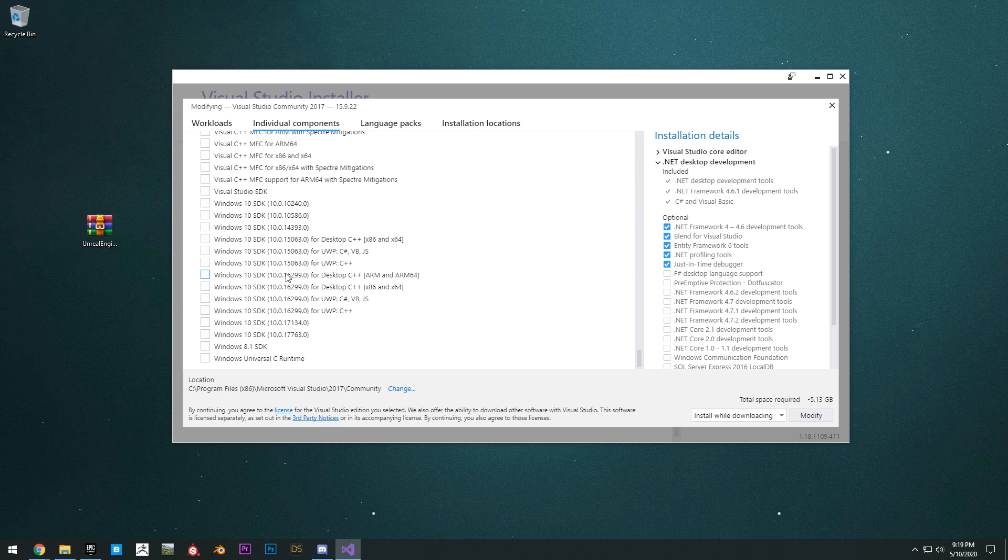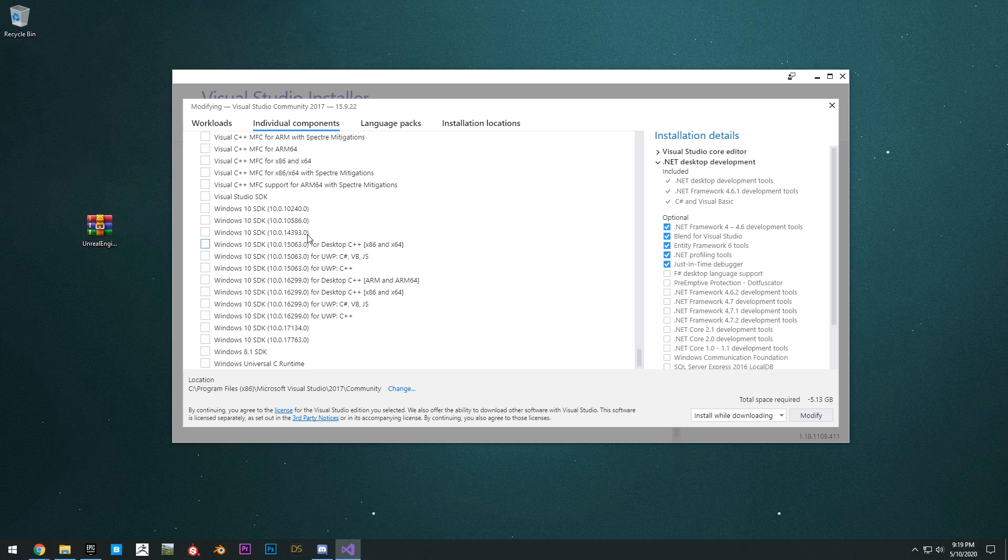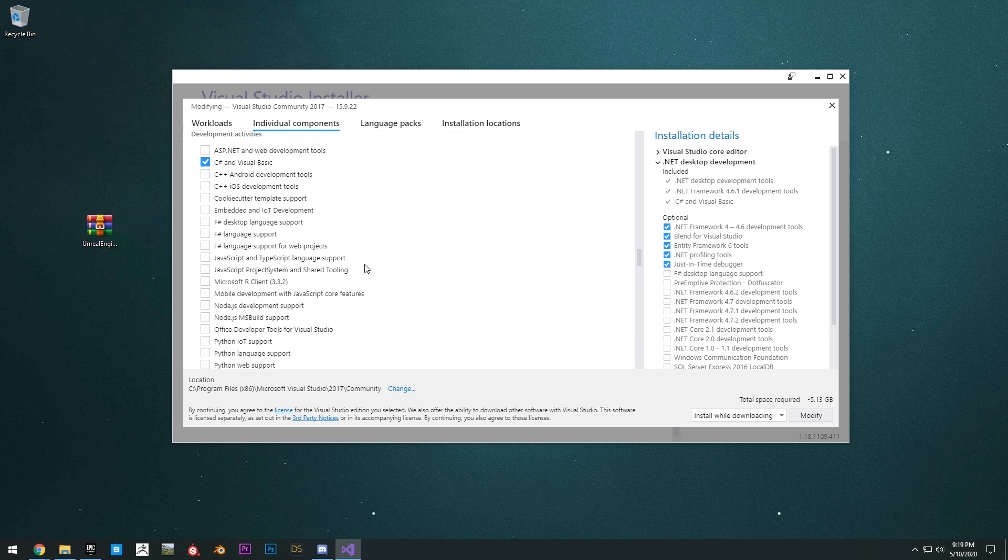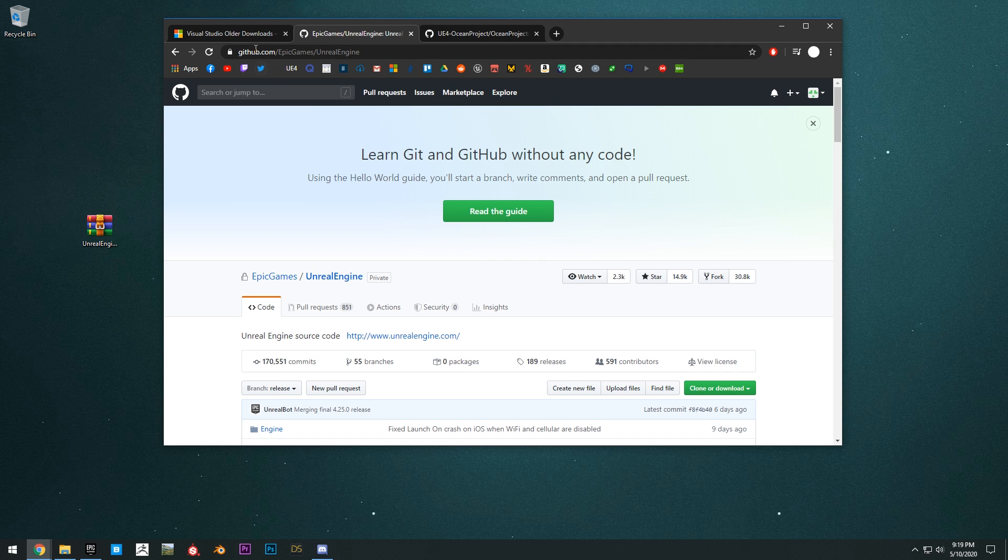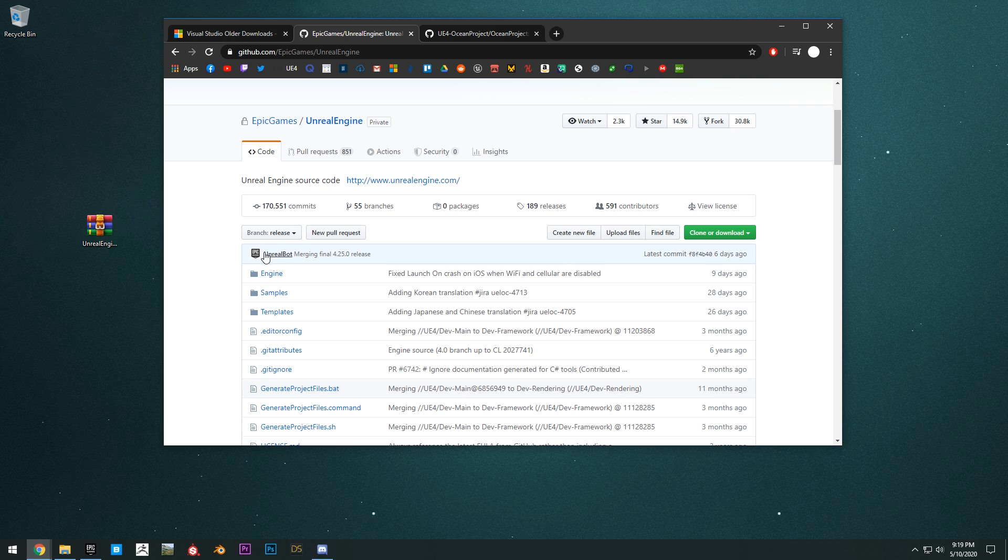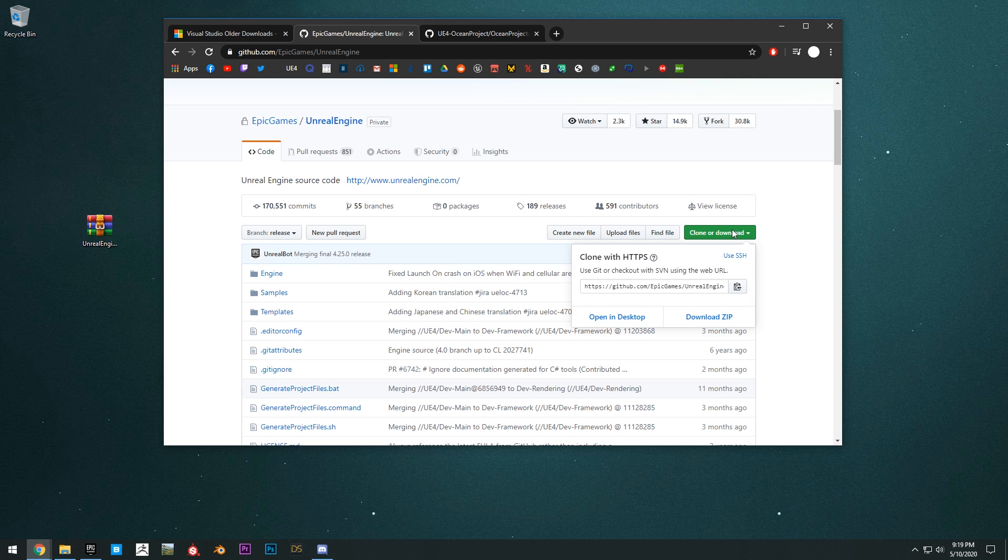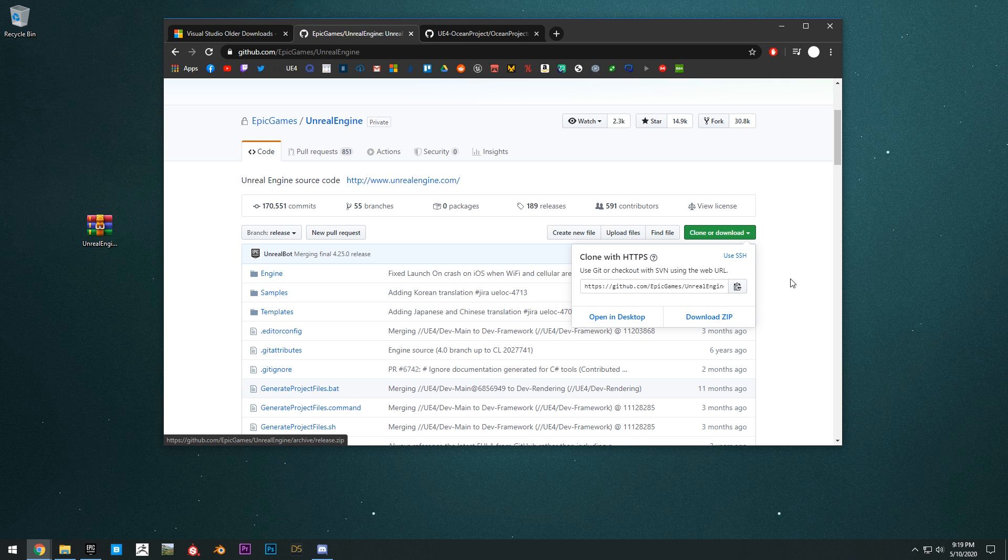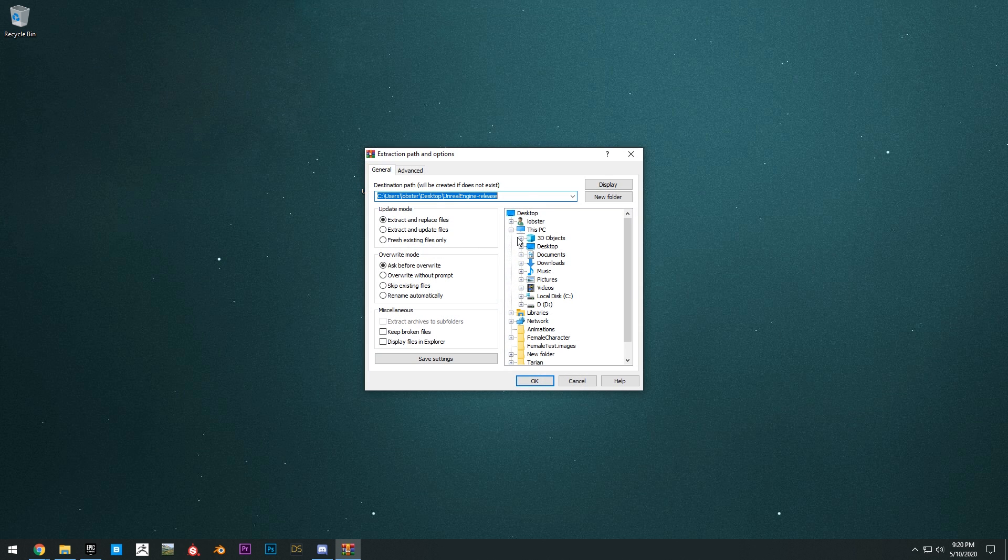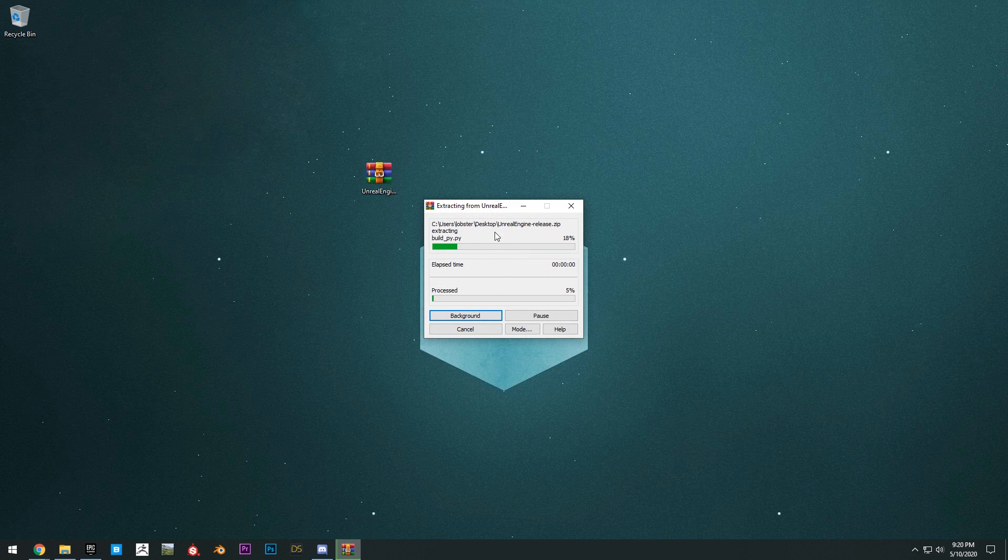So now we can download Unreal Engine from the source and build it. Go to github.com/epicgames/UnrealEngine. We can download the 4.25 branch and download it as a zip. Once you've finished downloading that, you can extract the files.